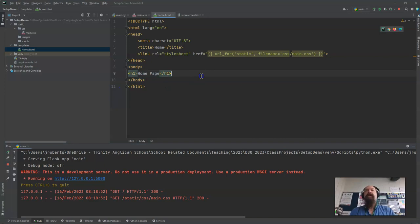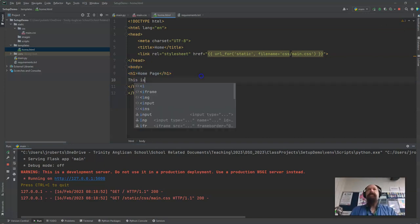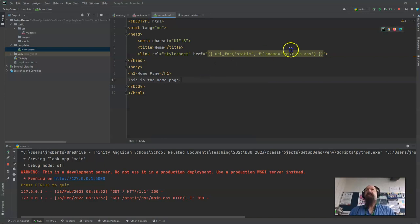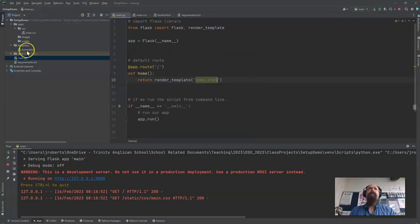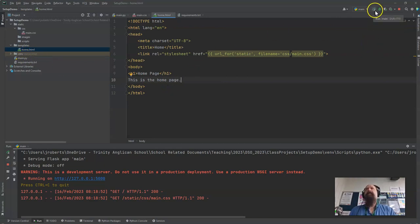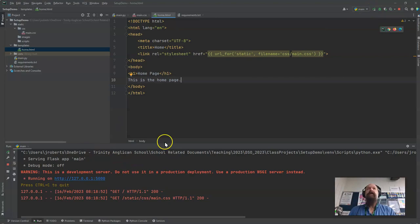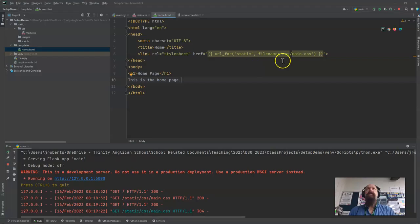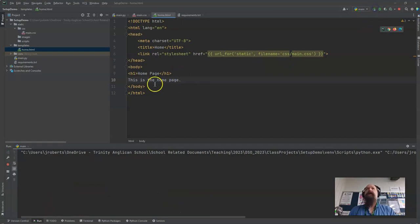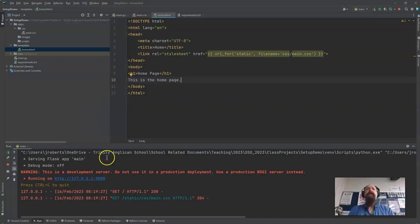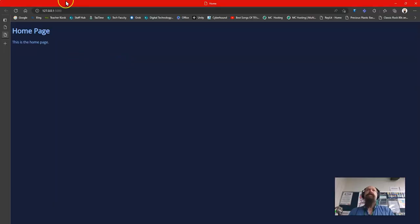So I can make changes to this. This is the home page and save that and if I make changes to my python file or my home.html I actually need to restart my flask server. Like so I've made that change there. Without restarting nothing changes. If I restart it and then reload it. Now I don't need to re-click this I can just go back here and reload this.